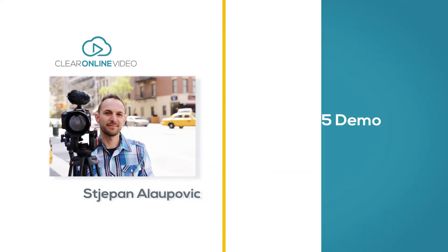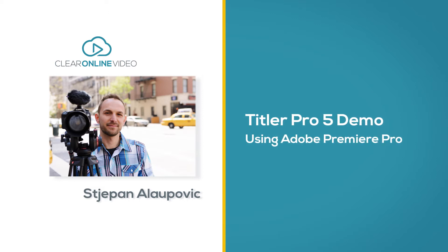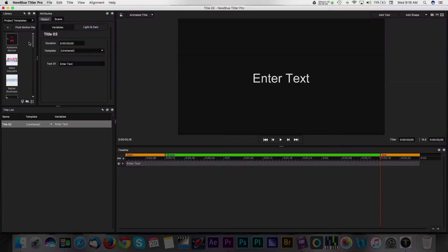Hi, I'm Stiepan with ClearOnline Video and welcome to this quick demo of the Titler Pro 5 software by NewBlueFX.